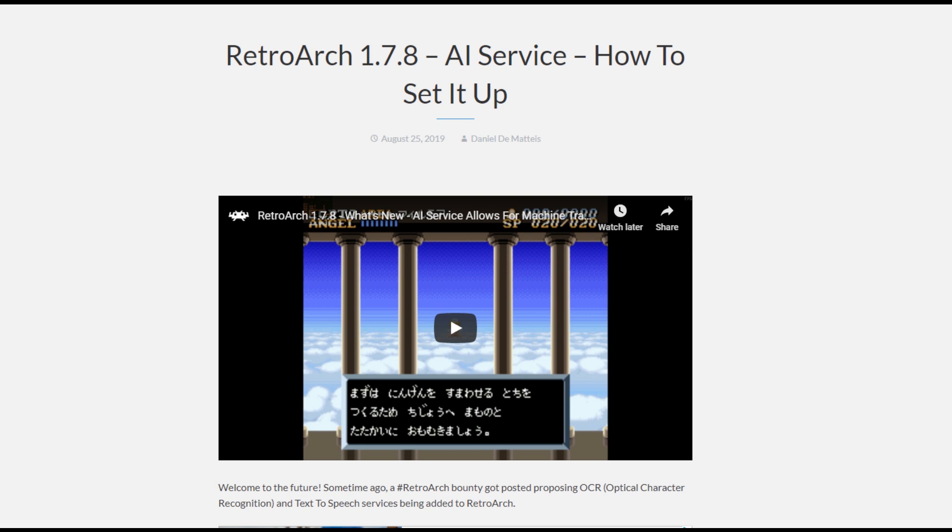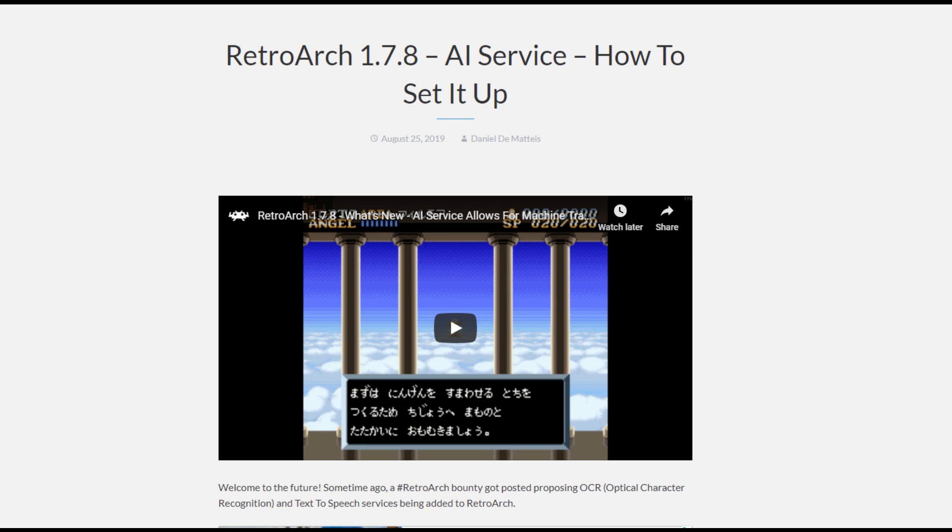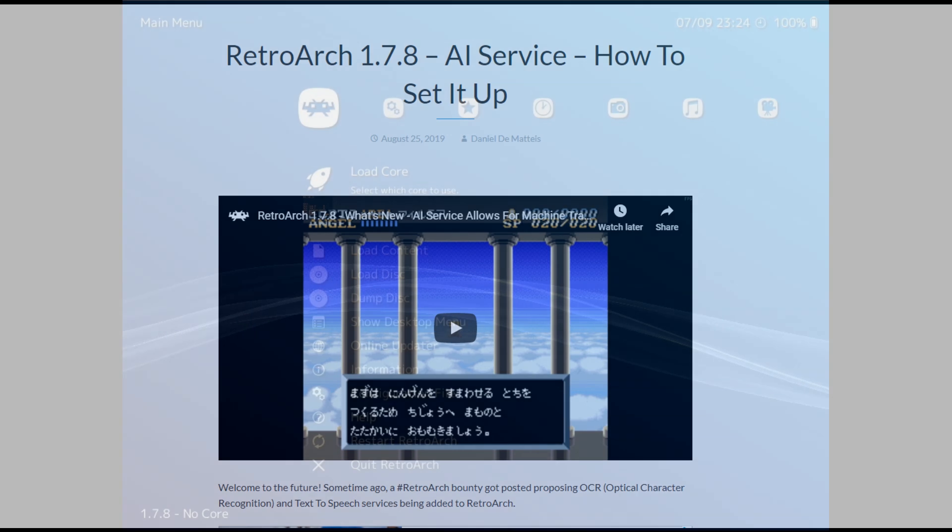You're going to need at least version 1.7.8 of RetroArch for this to work. But you won't need a powerful machine to do this stuff, just an internet connection. Now, unfortunately, the tutorial write-up available on libretro.com for this was a bit confusing since there are three different ways of setting this up, each with their own pros and cons. I'll start with the easiest first.